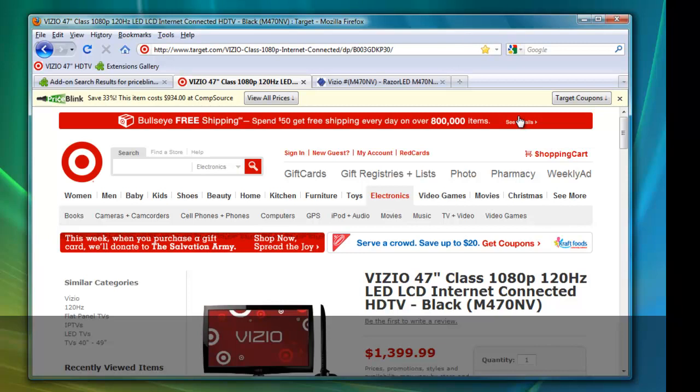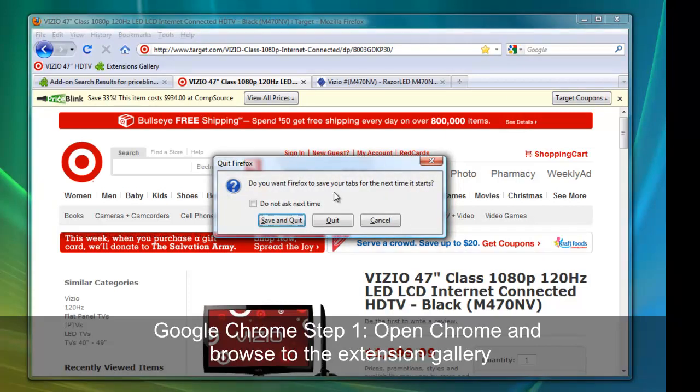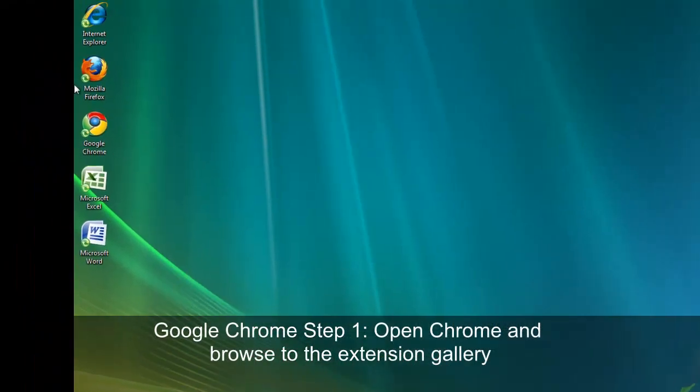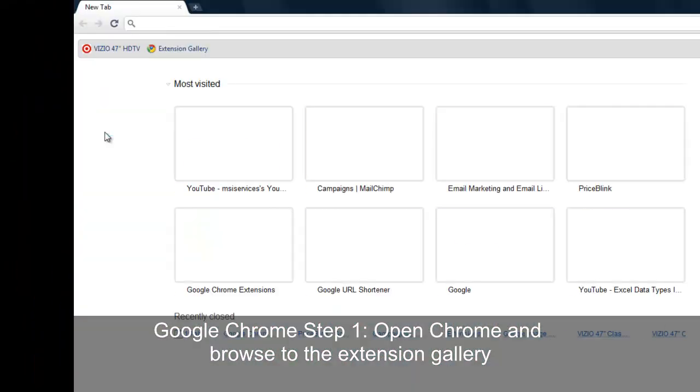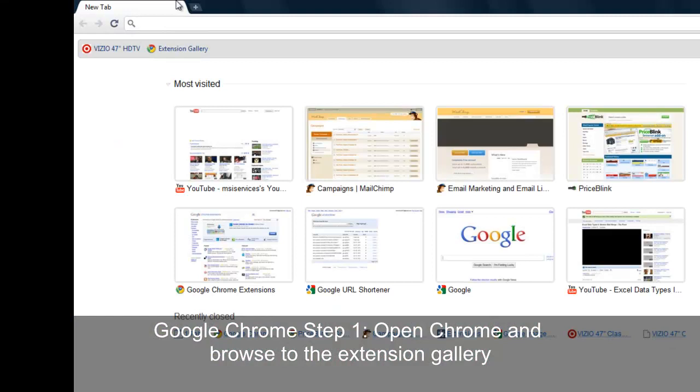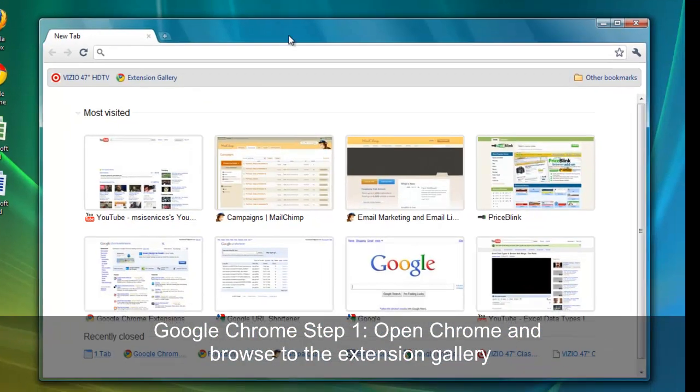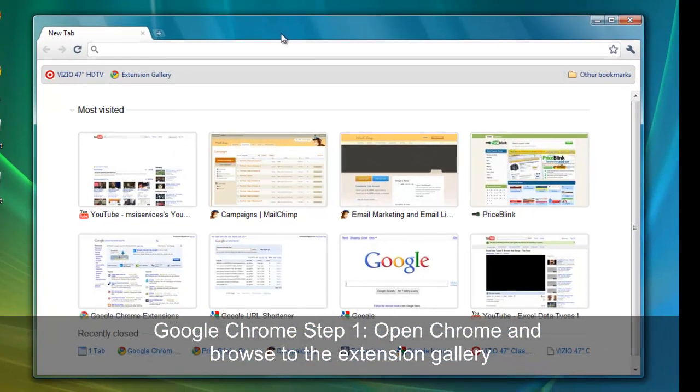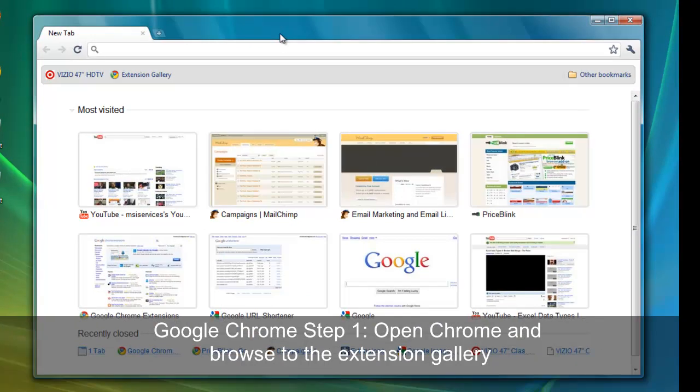The instructions are very similar for Google Chrome. First, open Google Chrome. Then we browse to the extension gallery. Again, I've added my link to the bookmarks bar here.